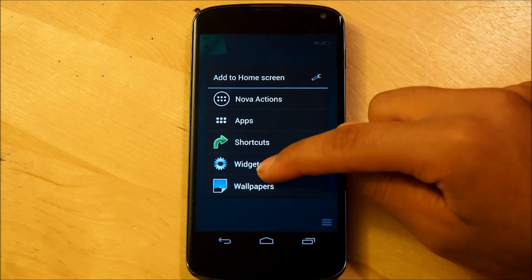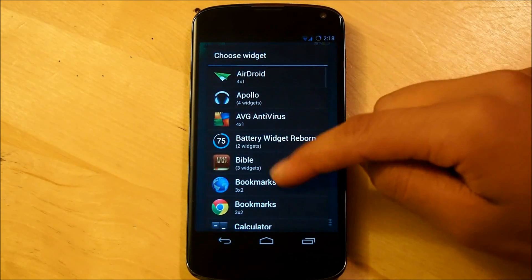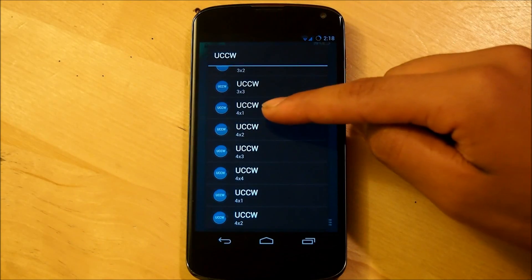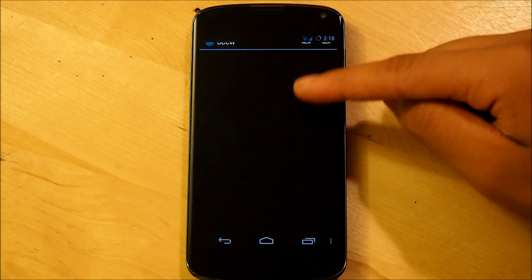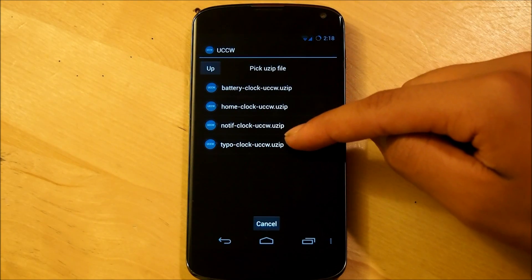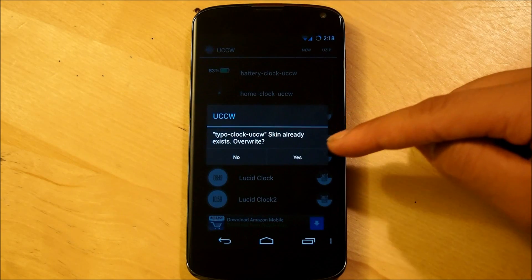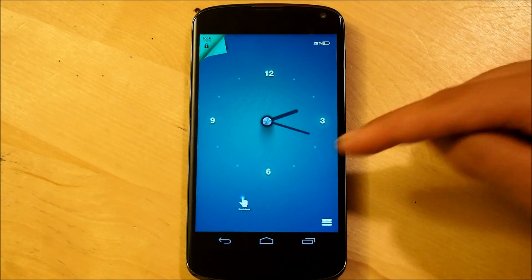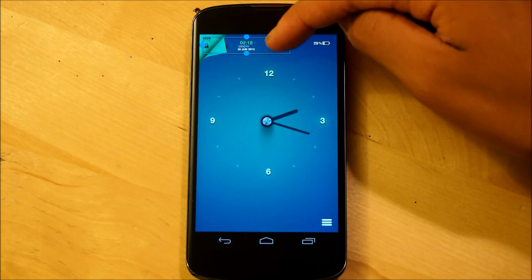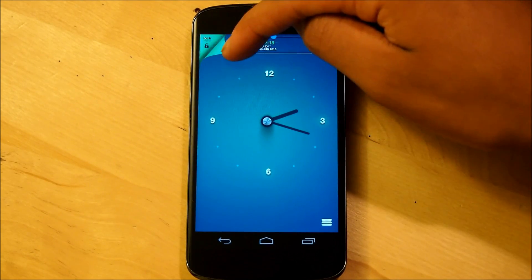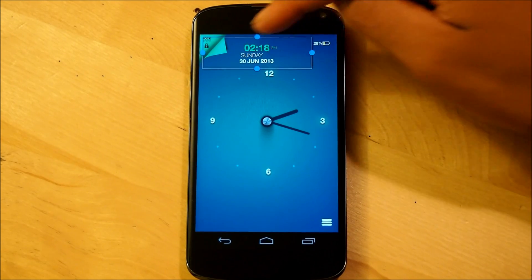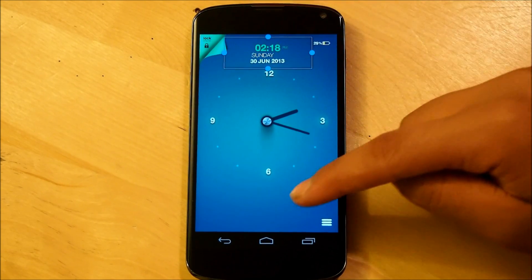Next, we're going back into our widgets. Scroll down to ultimate custom clock and we're going to make sure this is another 4x1 ultimate custom clock widget. Then we're going to select USIP and we're going to select typoclock, overwrite, and there you go. Typoclock — we're also going to put this right on top and resize it accordingly, making sure that it fits.